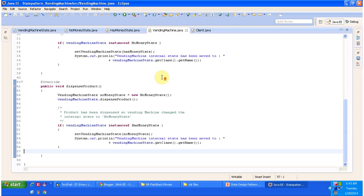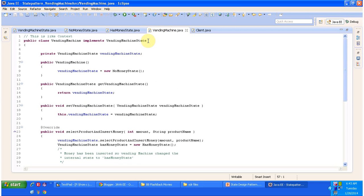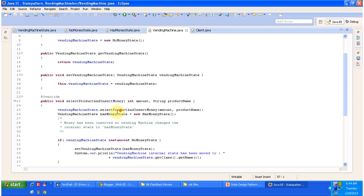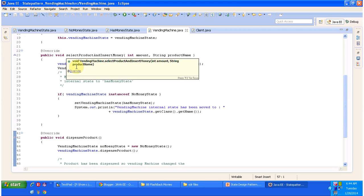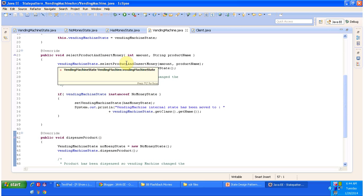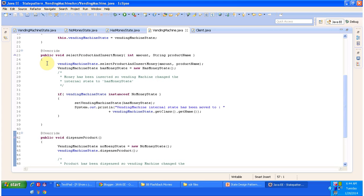The next class is VendingMachine, which is a concrete class implementing VendingMachineState. This vending machine maintains state internally — we have a VendingMachineState field with getter and setter methods. Initially the vending machine will be in NoMoneyState. VendingMachine implements VendingMachineState and provides implementation of selectProductAndInsertMoney and dispenseProduct. In selectProductAndInsertMoney, it calls vendingMachineState.selectProductAndInsertMoney — the state can be NoMoneyState or HasMoneyState. Once the product is selected and money is inserted, the vending machine's internal state will be moved to HasMoneyState.